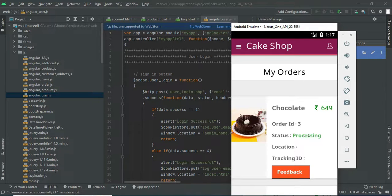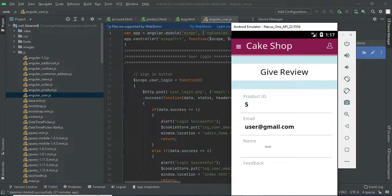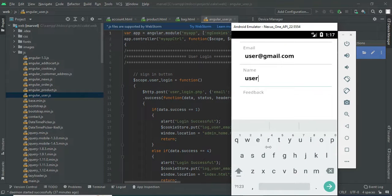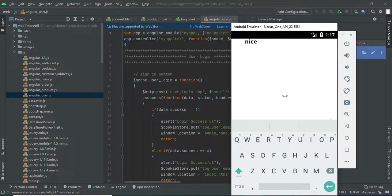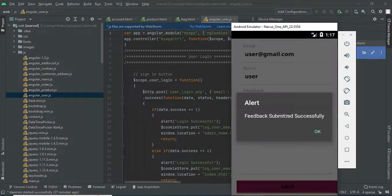The status, location, and tracking ID are updated by the vendor only. If you want to add feedback, click feedback. Enter the feedback details like name and email, and write your feedback — for example, 'nice' or 'very good' — and save it. Feedback submitted successfully.